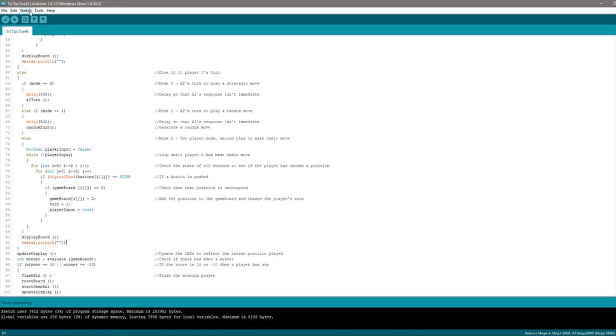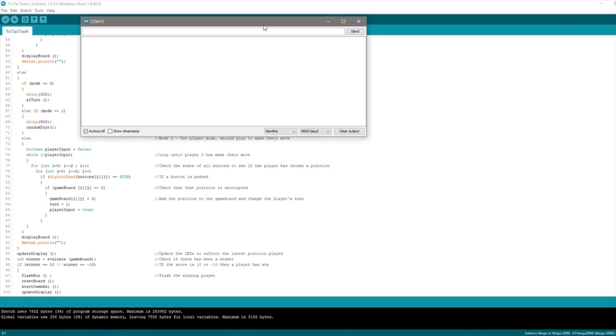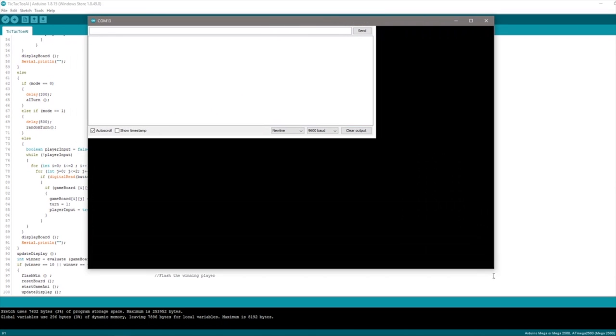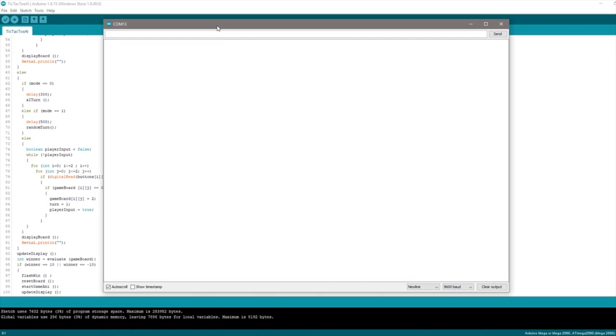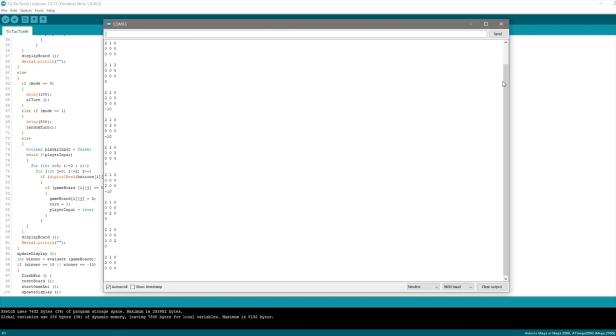The AI now essentially plays a corner as its first move unless it goes second and the human player has already played a corner in which case it plays the center position. This logic reduces the number of game plays to a couple of thousand which the Arduino has no problem calculating in a few milliseconds.